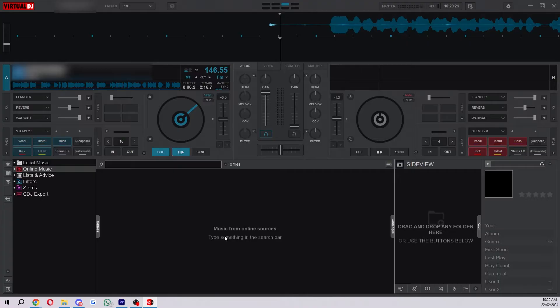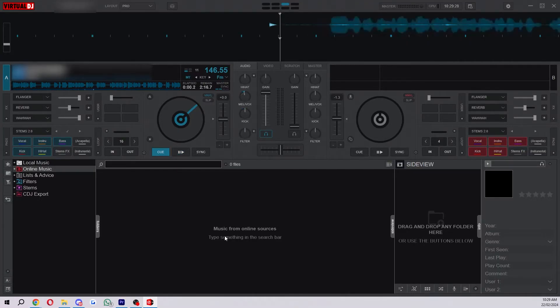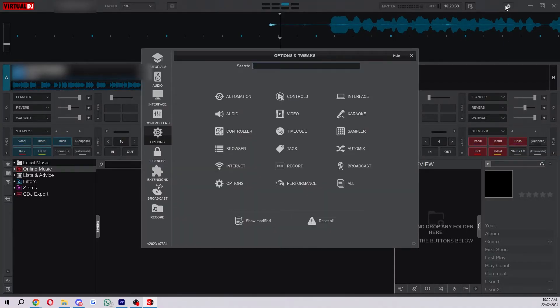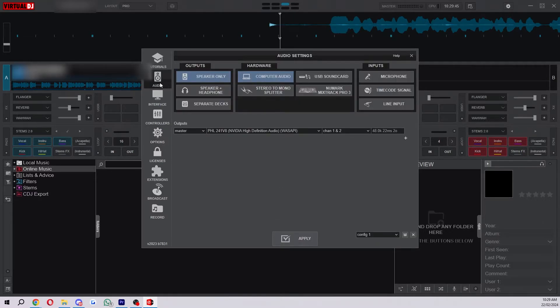Your decks should now be connected and when you move the knobs on the controller it should now show that in Virtual DJ as you can see. From here we just want to go up to our settings so we can change some things and make sure everything's working correctly and then you want to go over to audio.